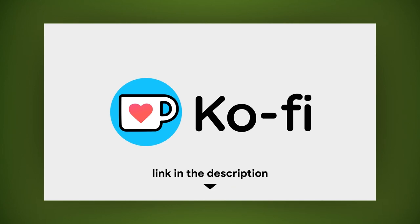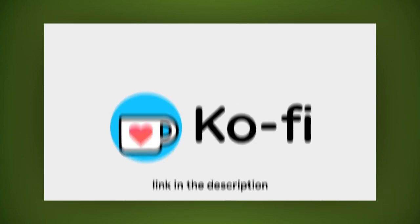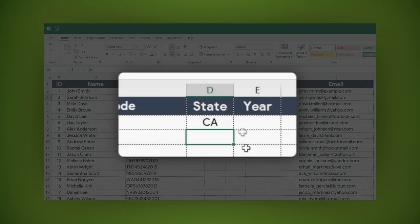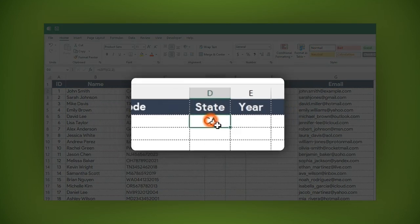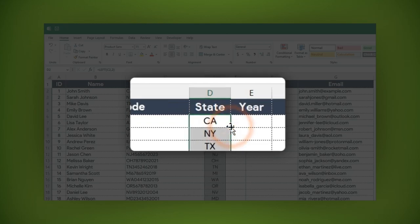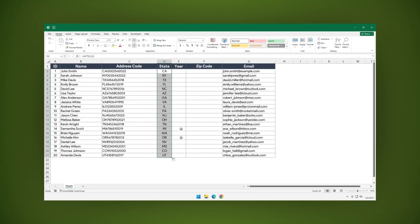To apply the formula to the entire column, position your mouse in the lower right corner of the cell till the cursor becomes a cross. Then double-click and that's it. The formula is applied to the entire column.